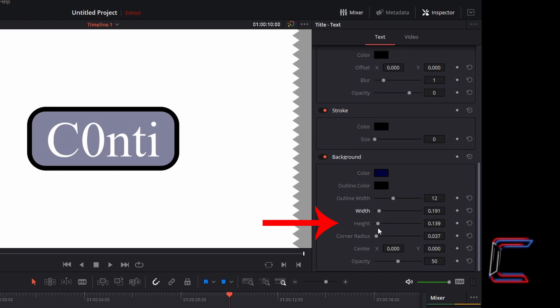The height dimension can also be manipulated using the fifth property down. I'm going to increase this slightly.